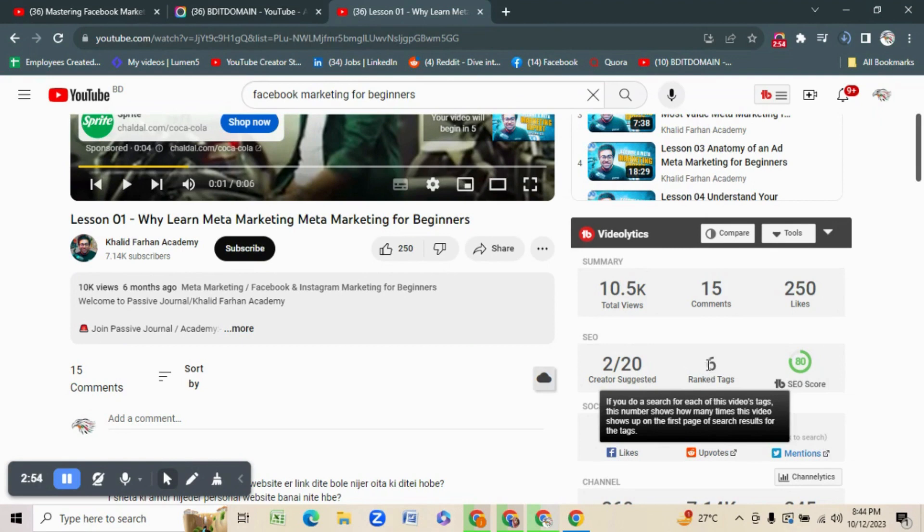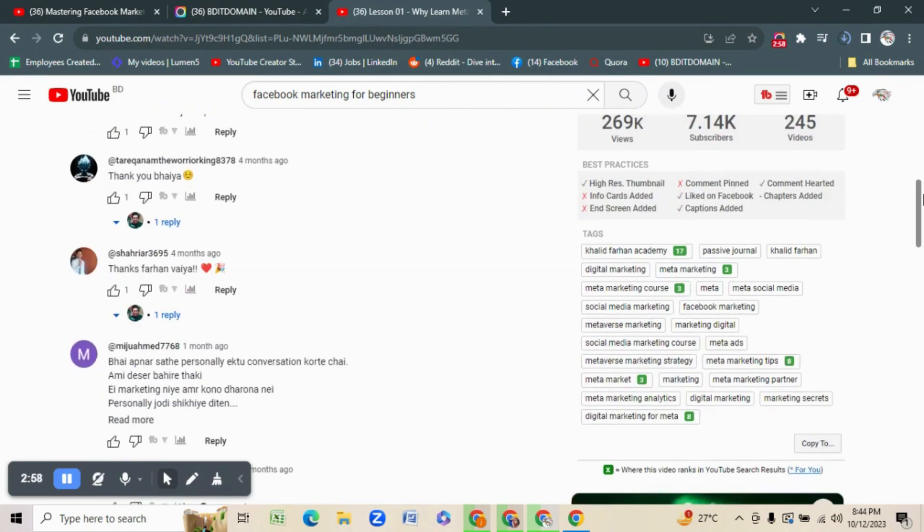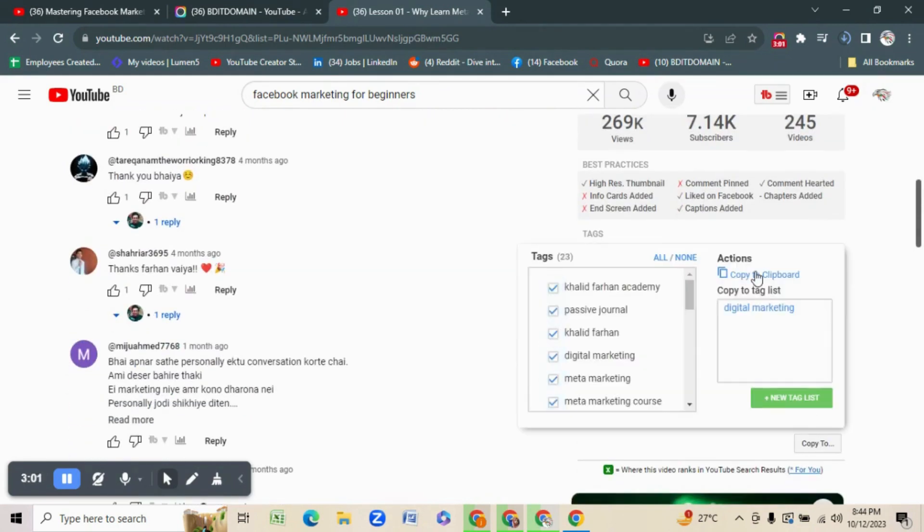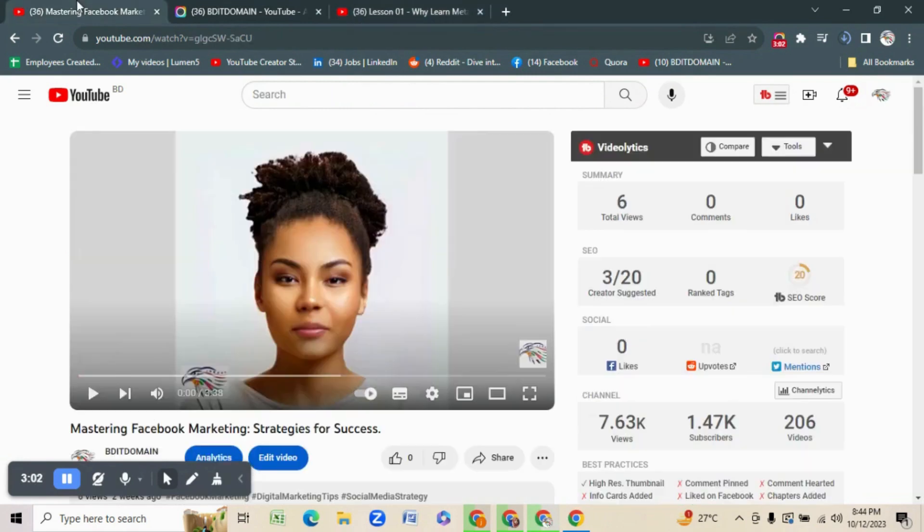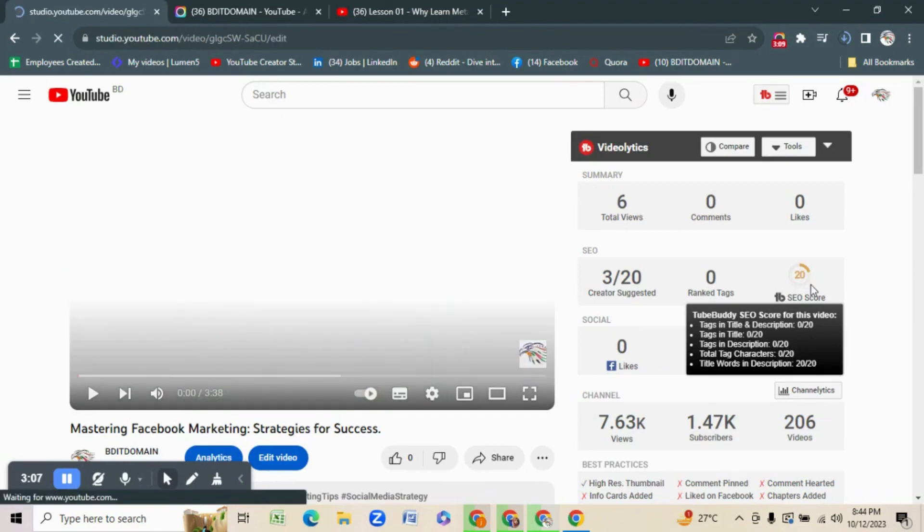It has 6 ranked tags, so we can copy this. Going to our video, edit video. We have a 20 score for now. Let's see how much we can increase.